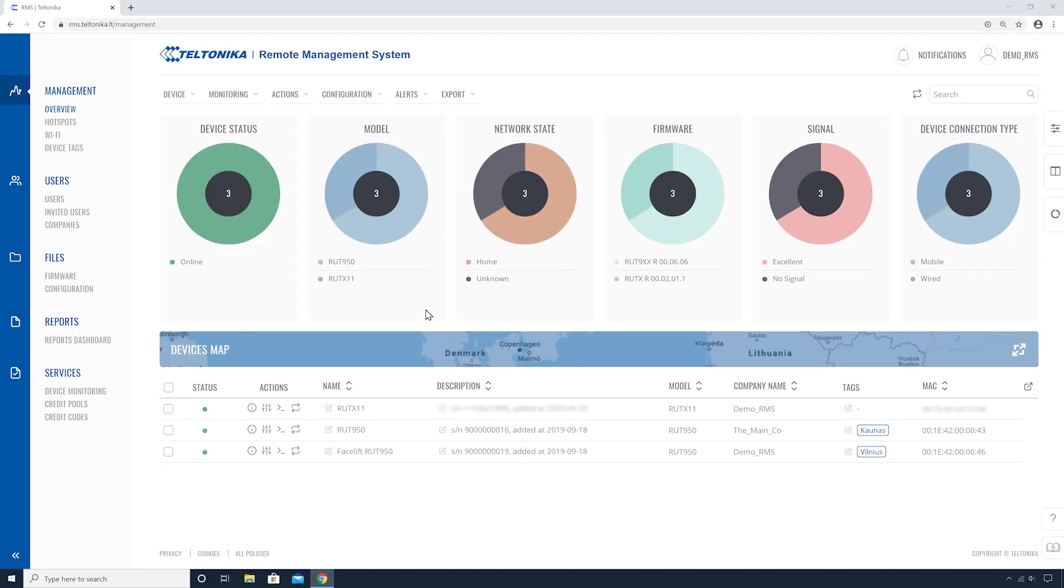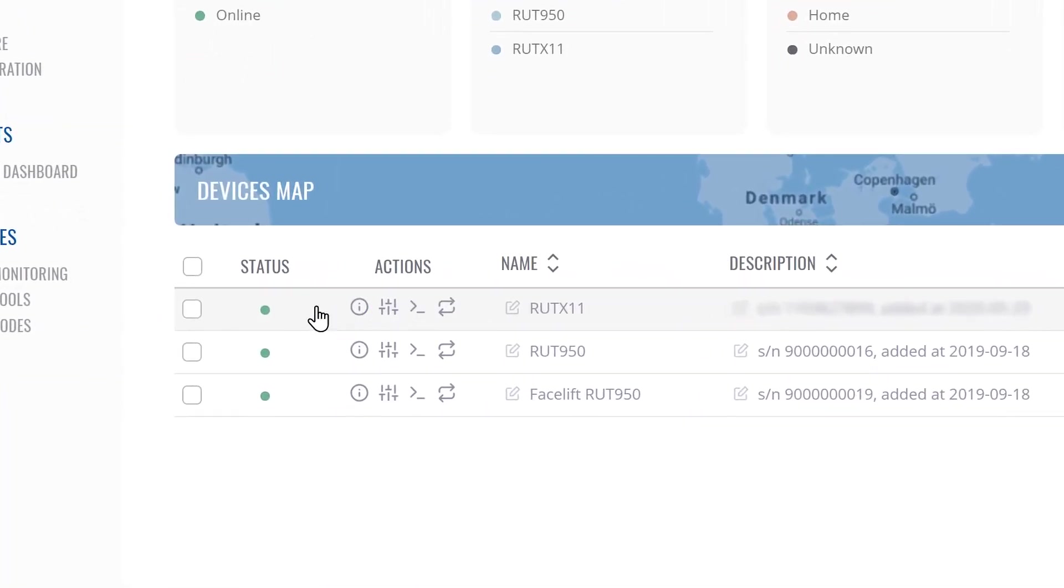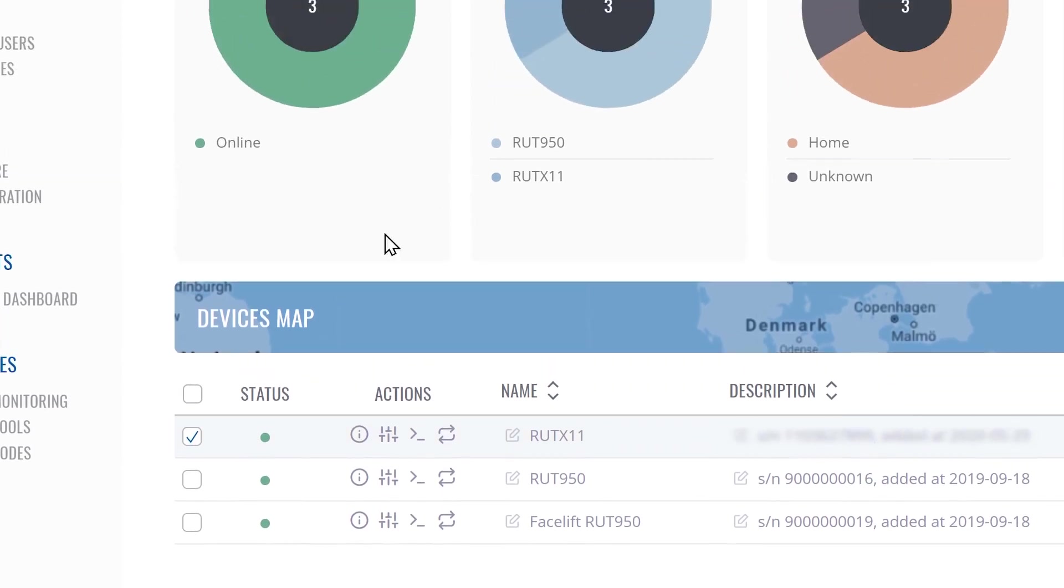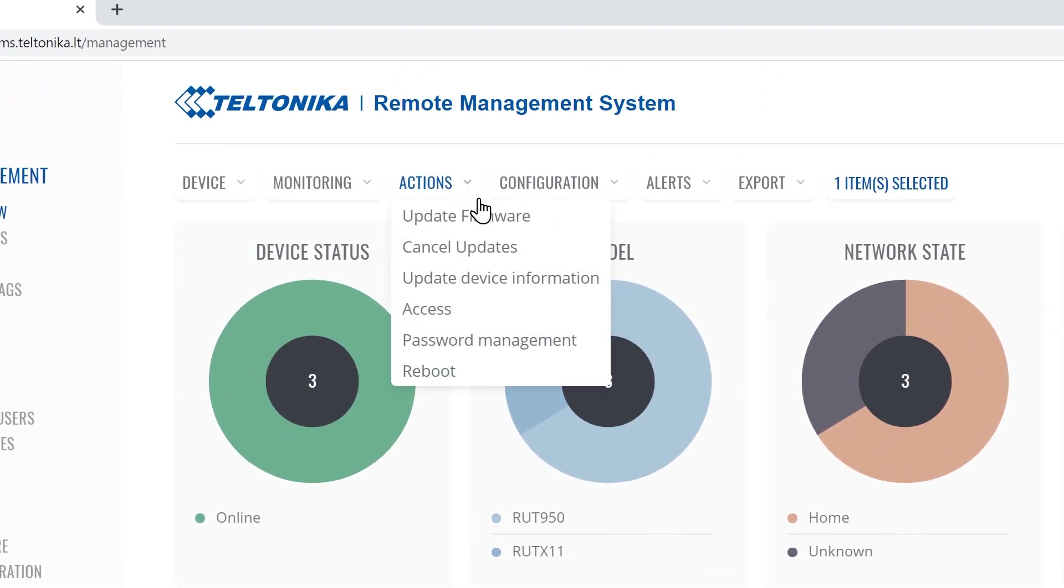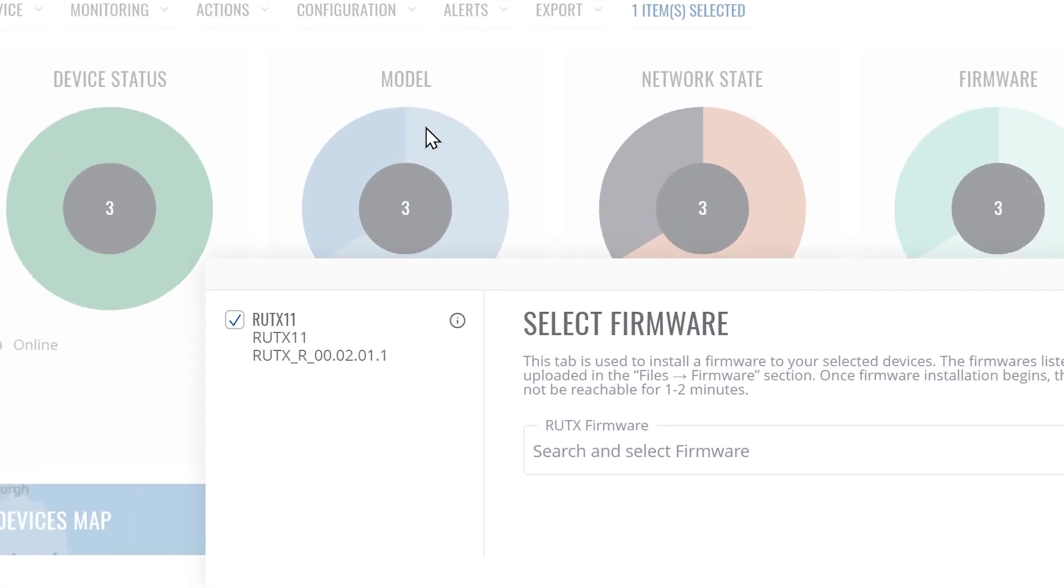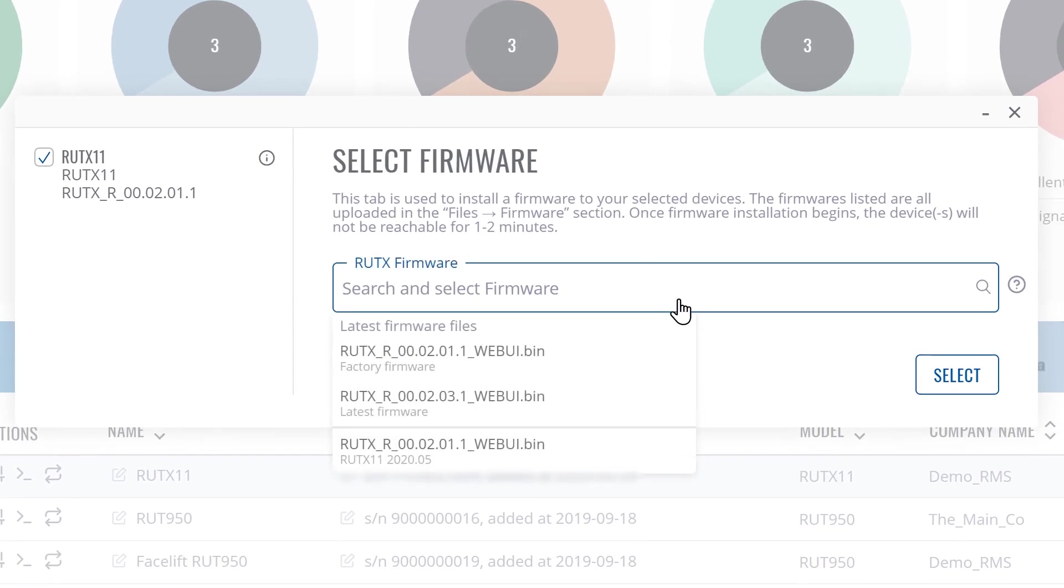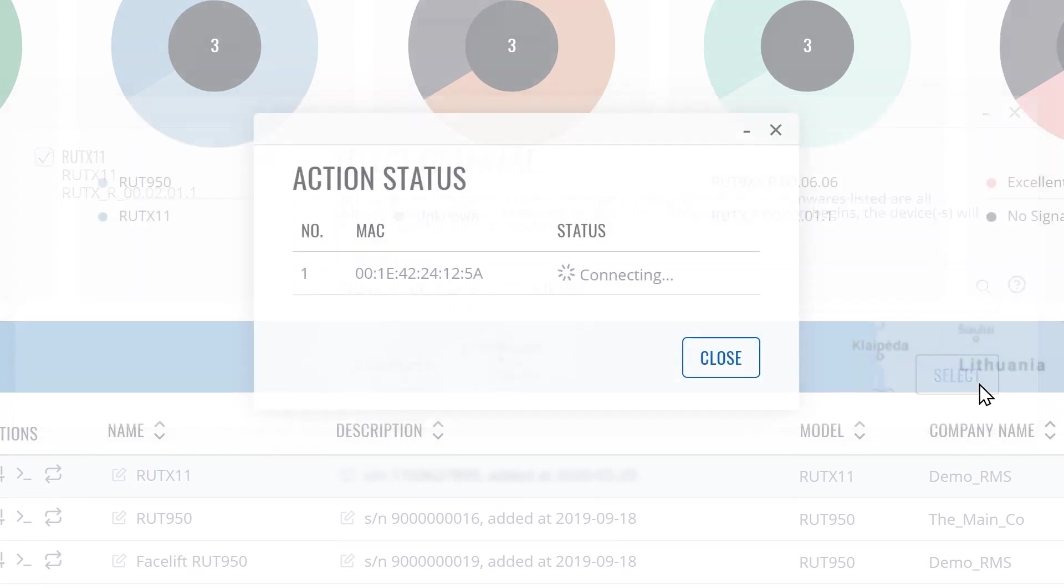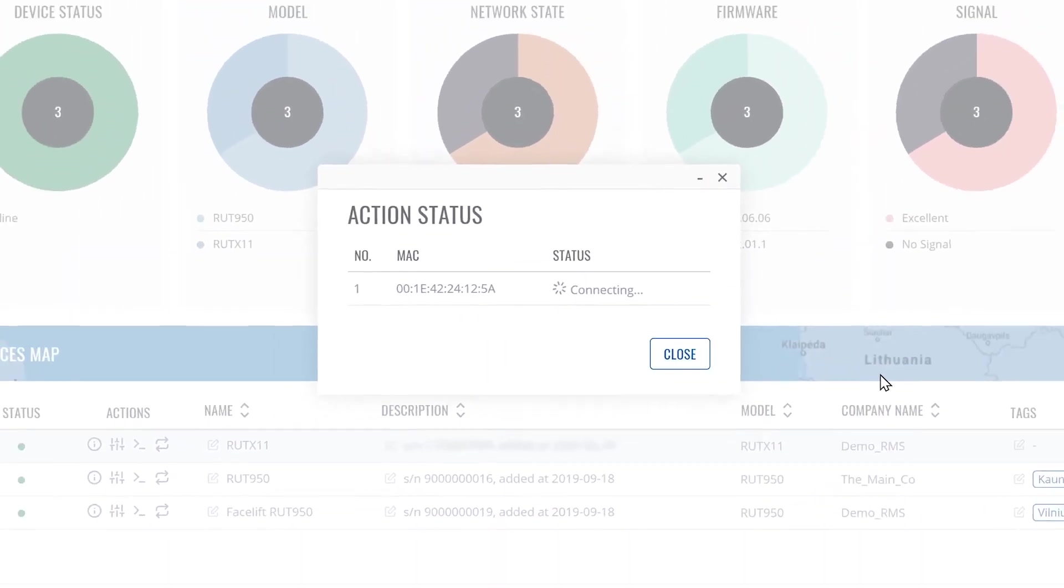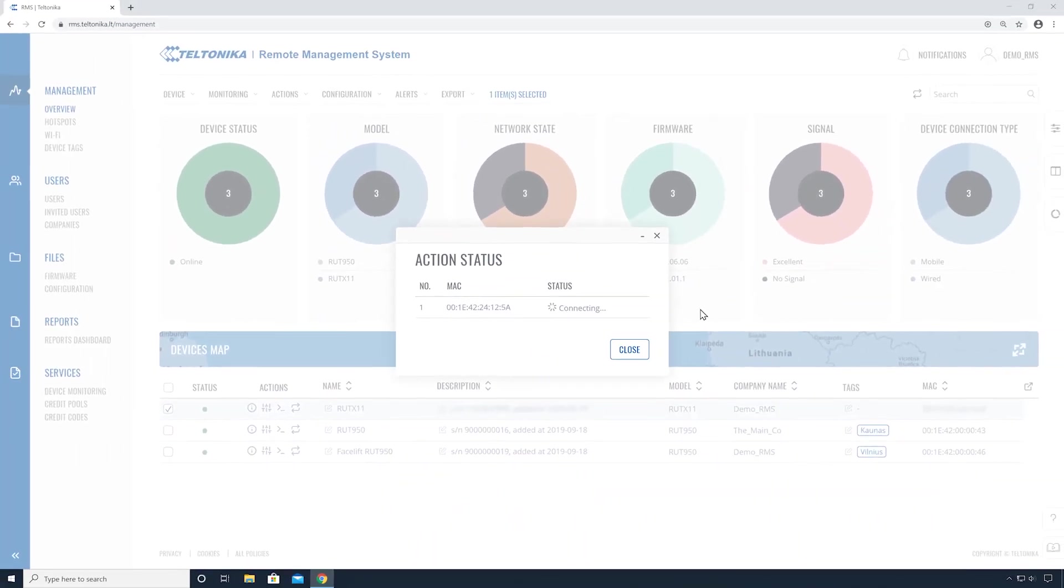You can also easily update the firmware using RMS. Find your device, select it, go to actions, firmware. Choose your preferred firmware from a drop-down list and click the button select. It's that simple. Your device is now being updated.